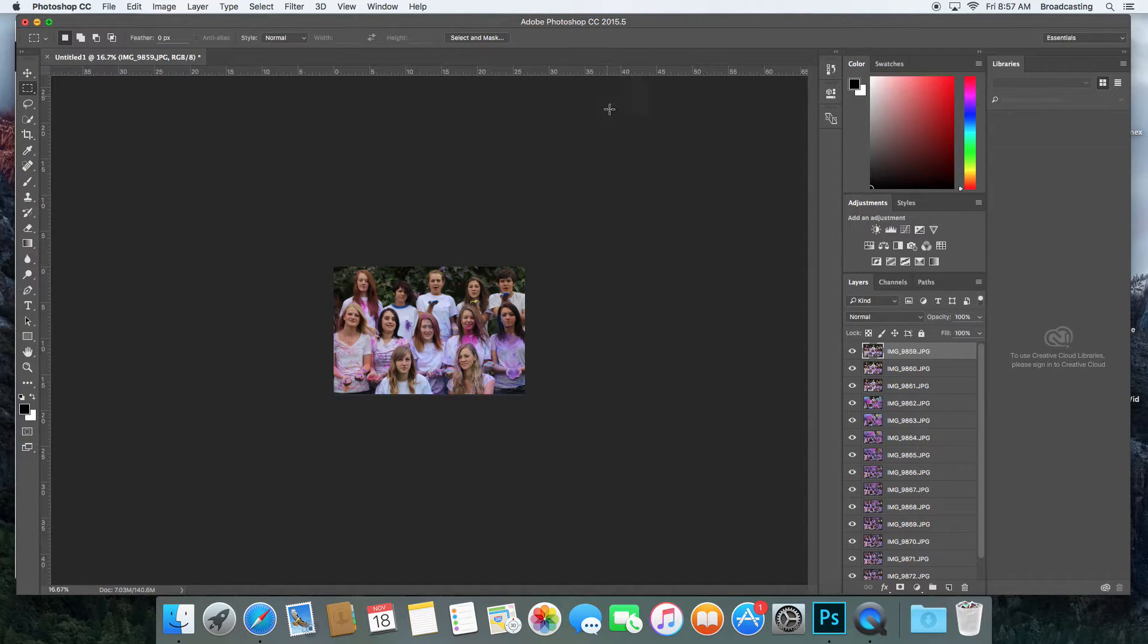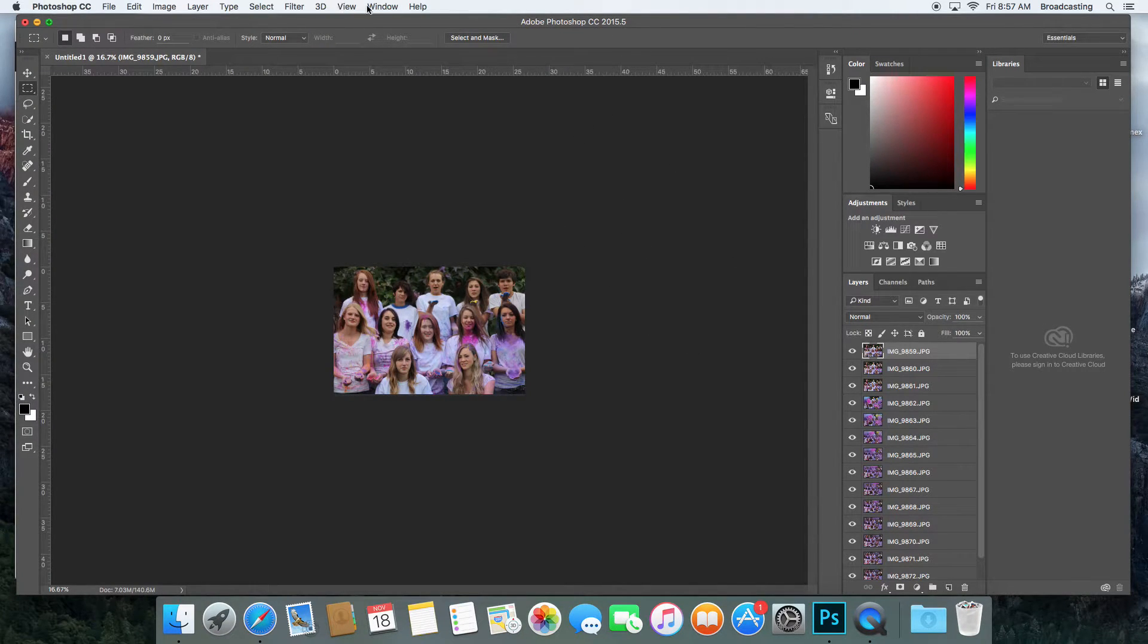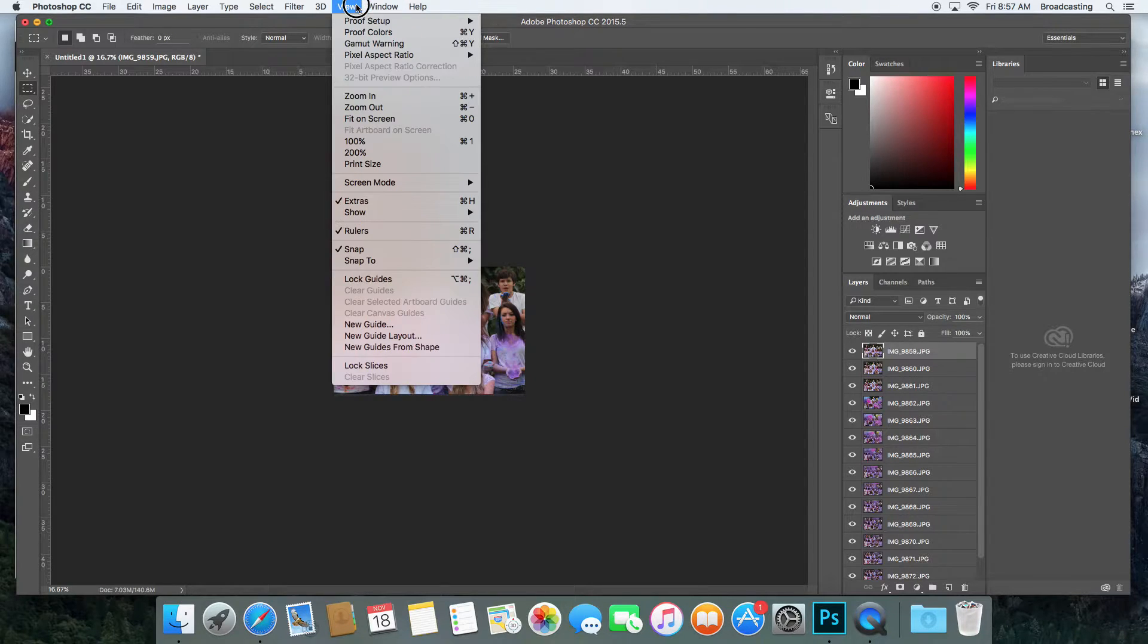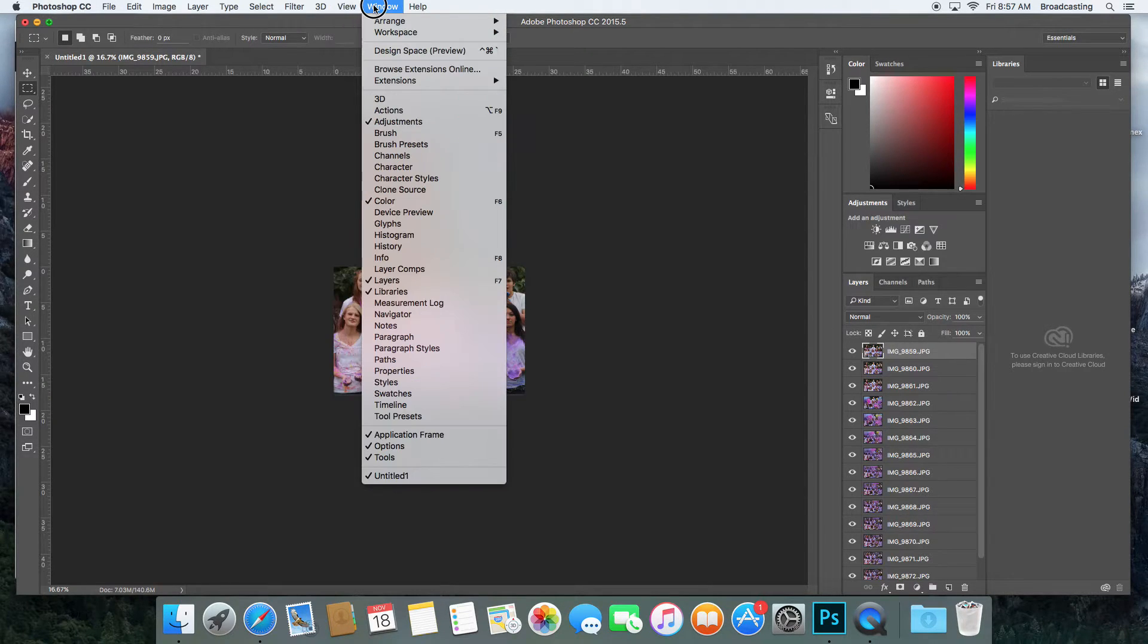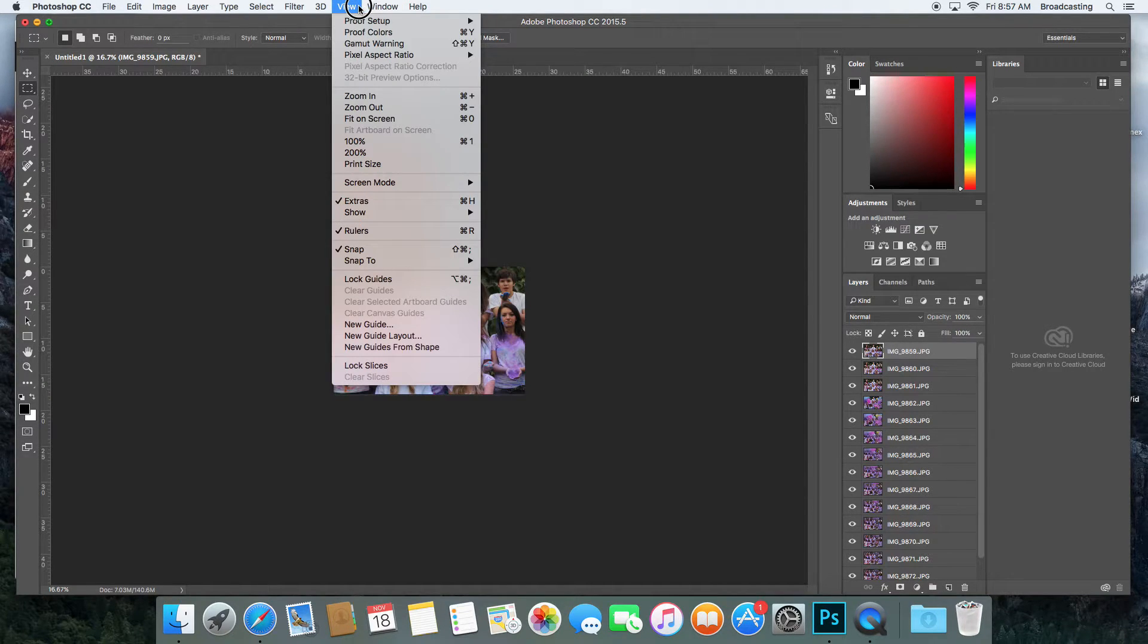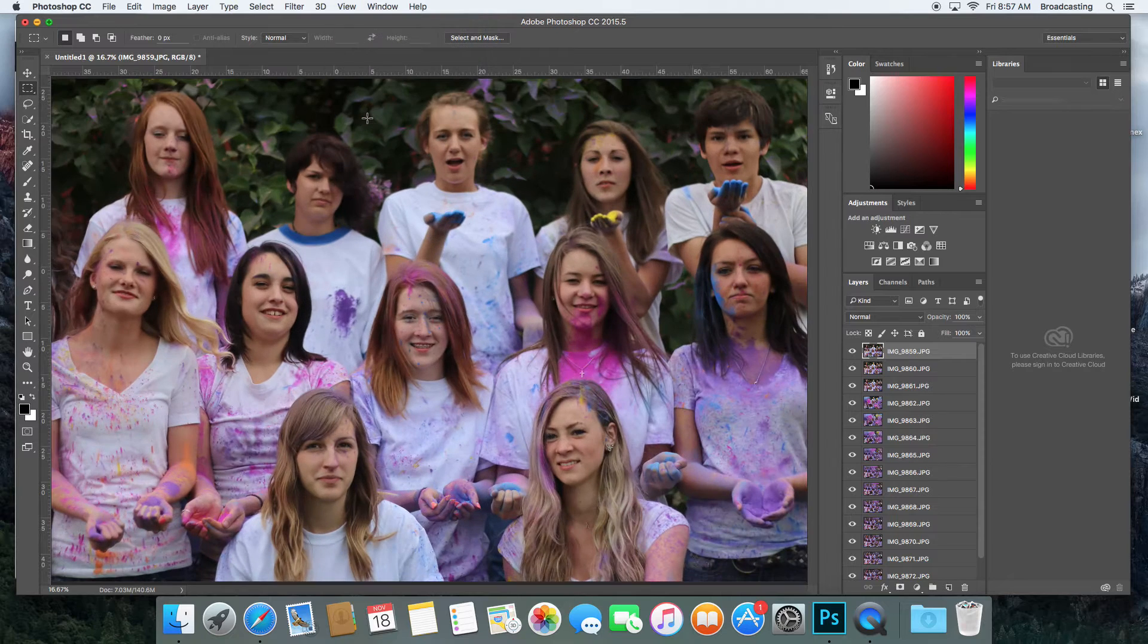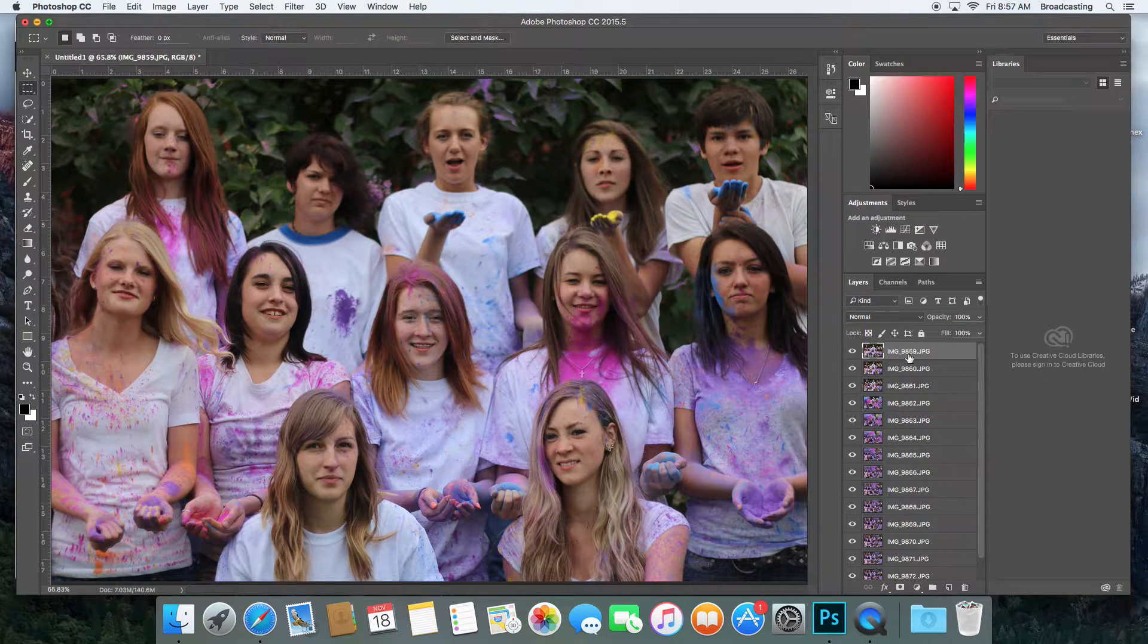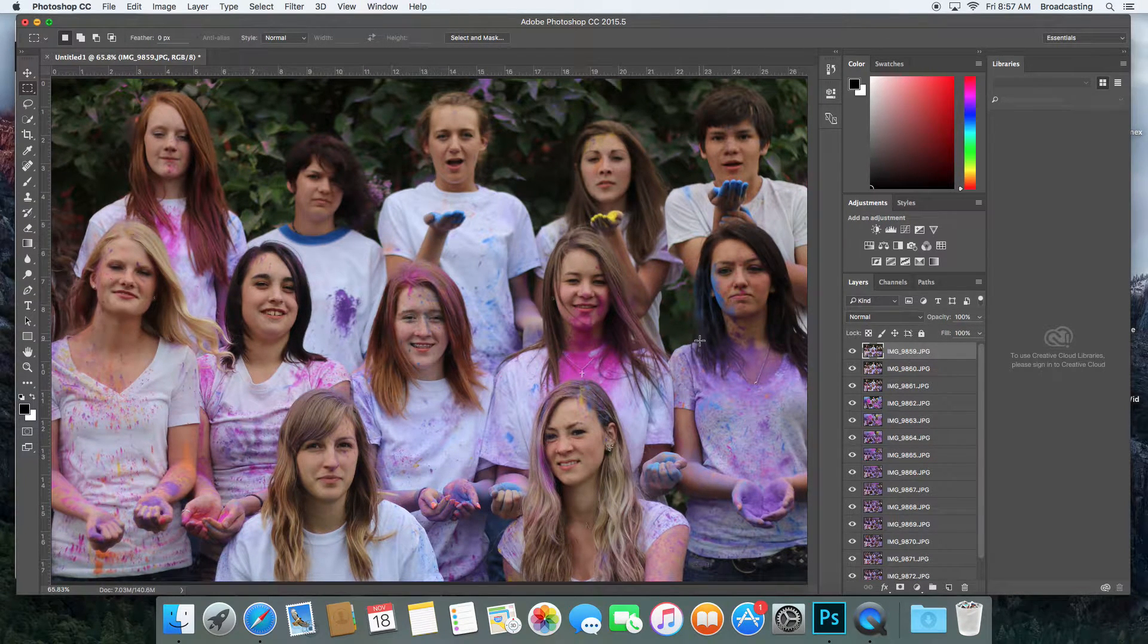I'm going to go back to Photoshop. I'm going to go to View and Fit on Screen. Now I've got my pictures up there and I can see them.